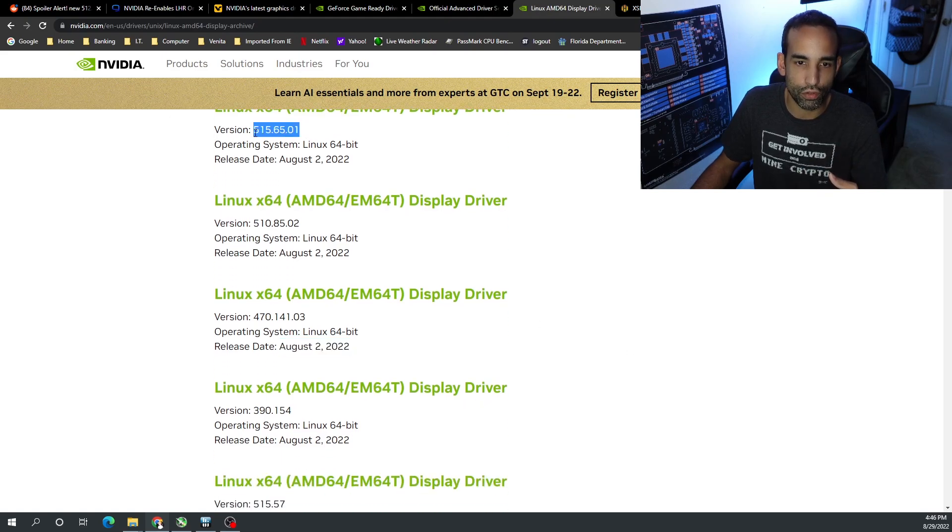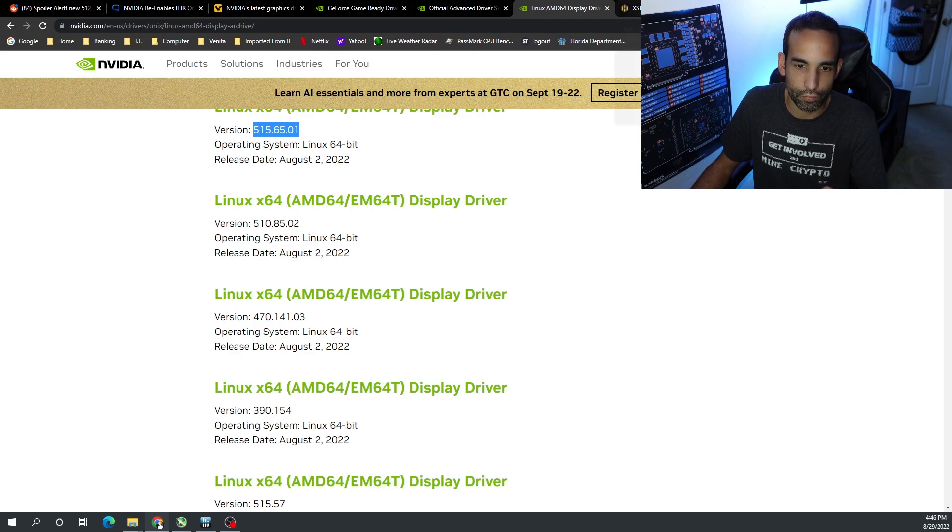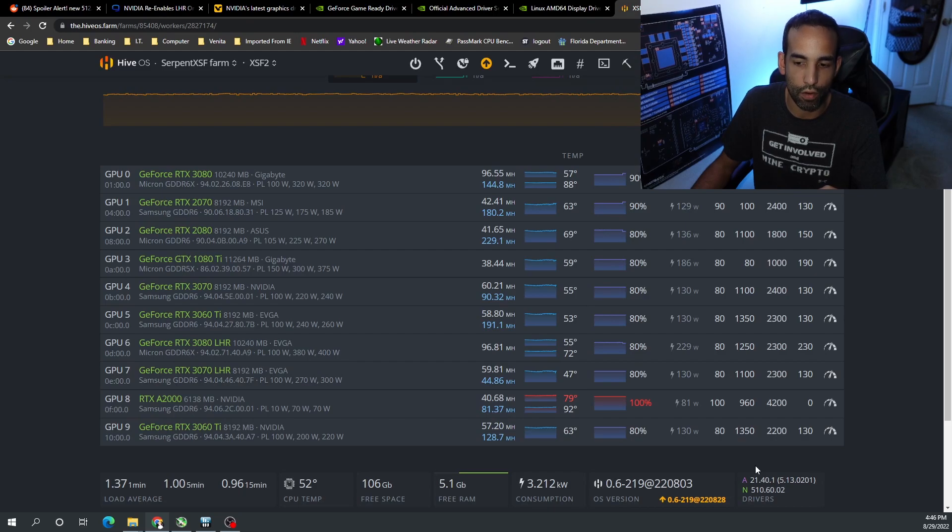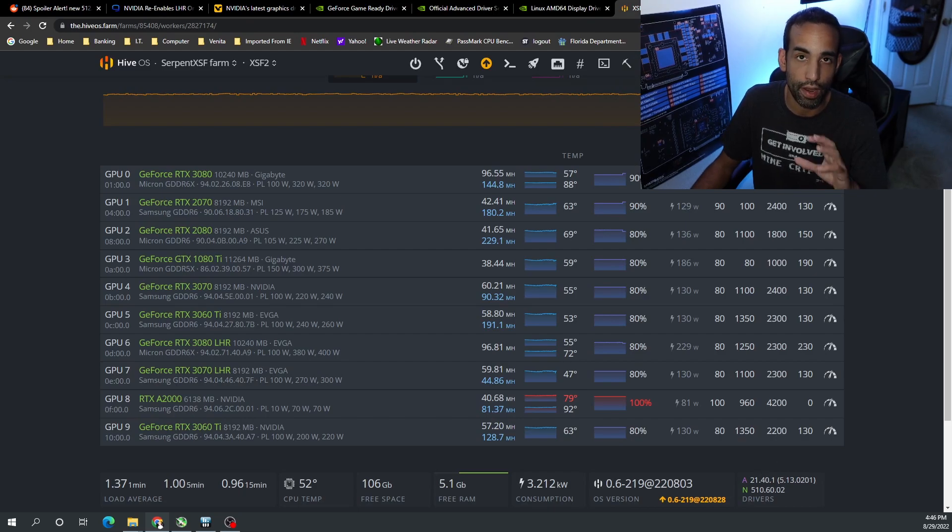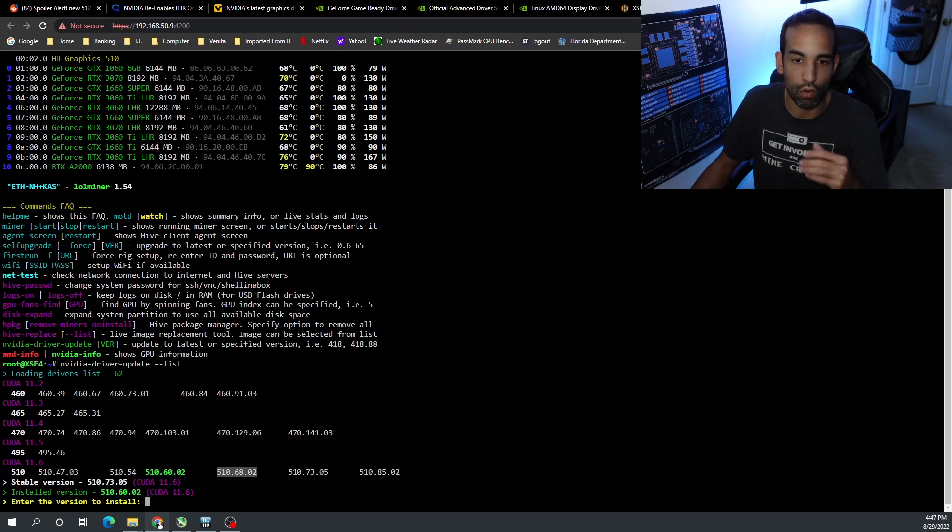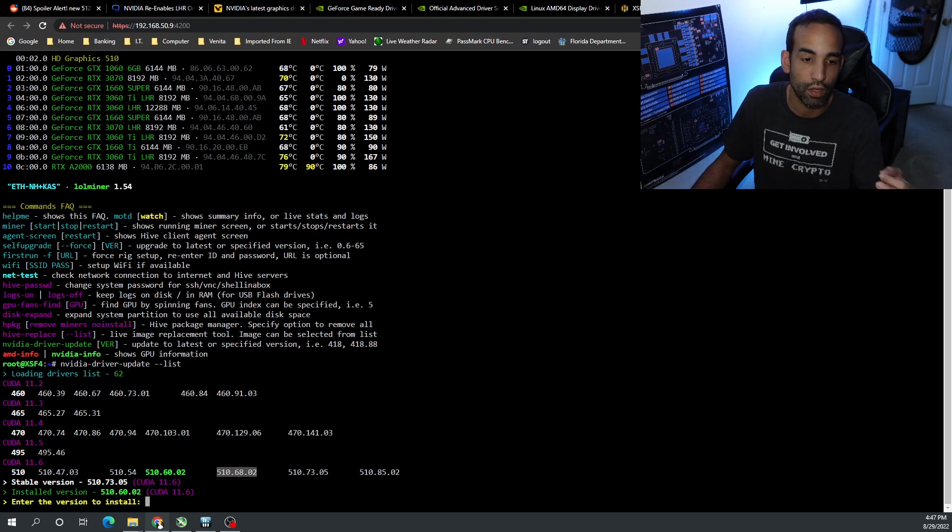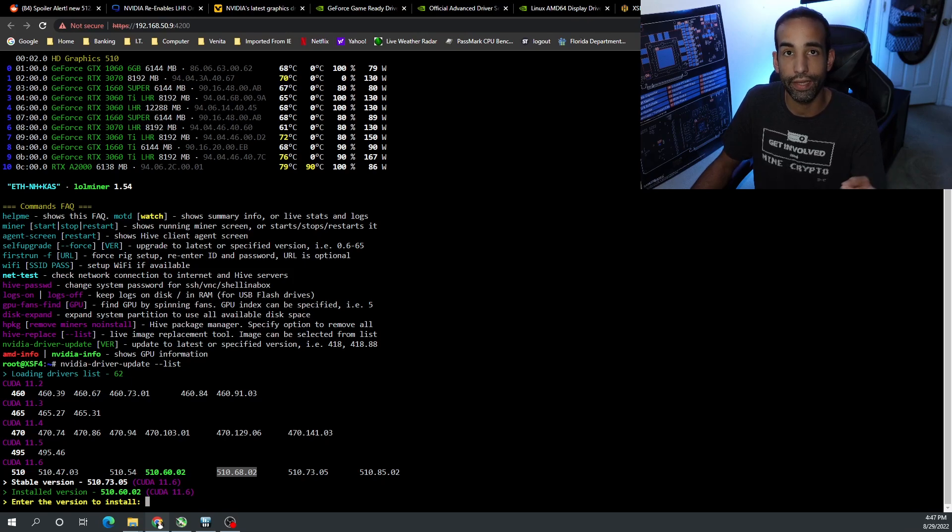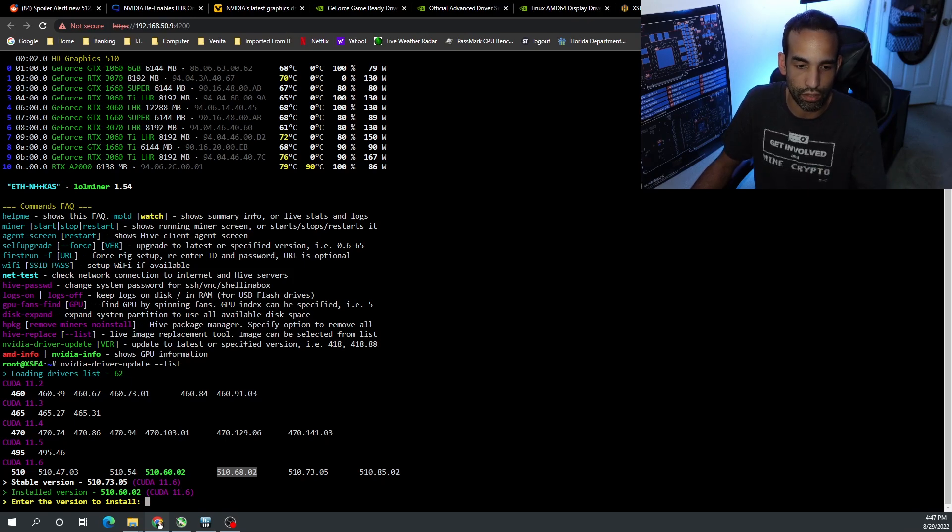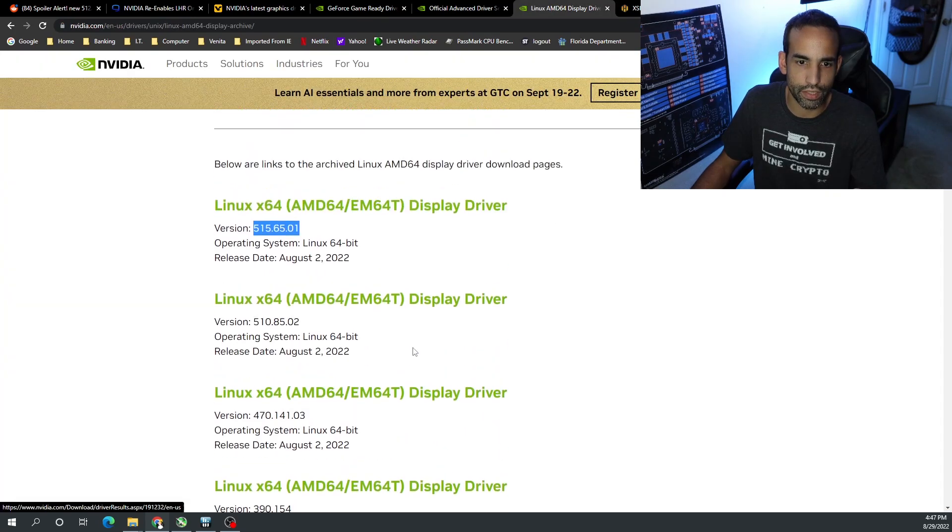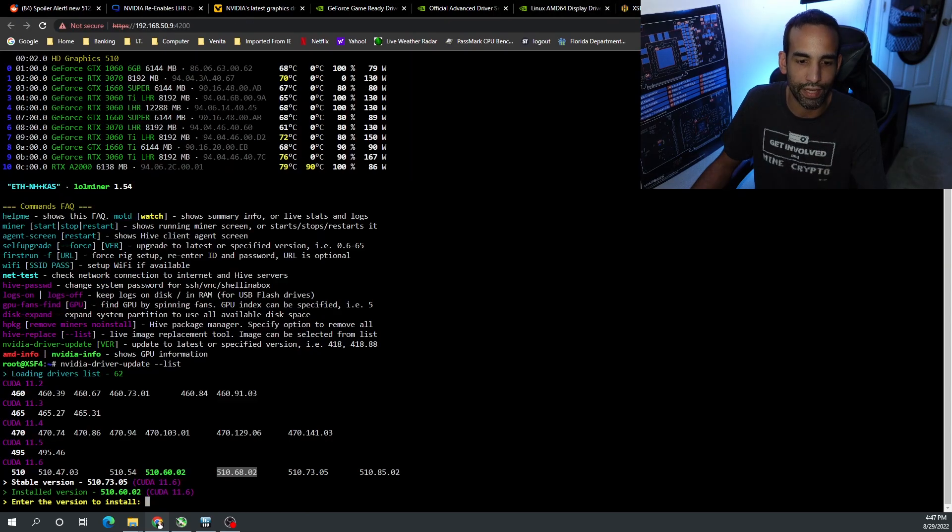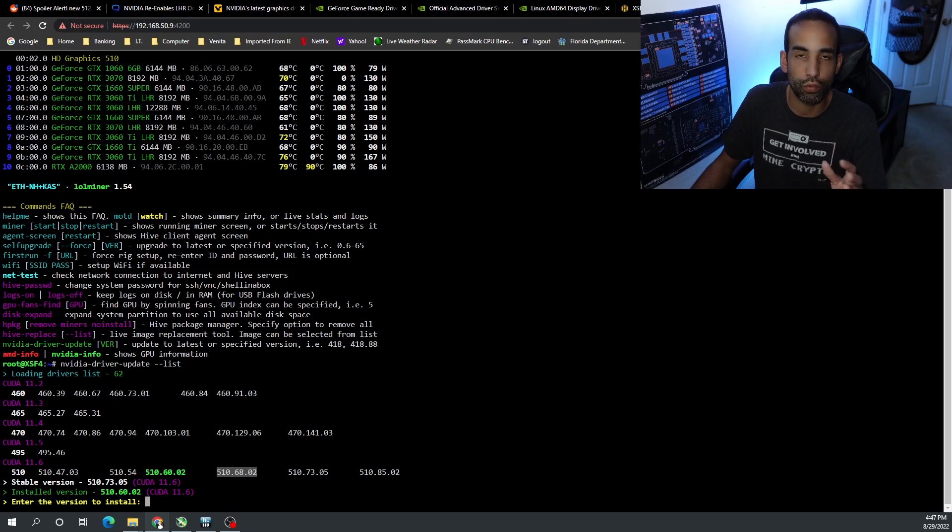However, these versions like 515.65 are not available on Hive. Matter of fact, let's go check that out. All my mining rigs that are on Hive are on 510.60.02. That's my answer for the best NVIDIA driver. Now if we go into our miner and we try to load up the drivers, first off once you're in, you use your shell or whatever, you're going to type in nvidia-driver-update and then space --list. And then you're going to see a list of your drivers. Now 510.85.02 is the highest it goes up to, where we could see that 515.65.01 is the latest. So Hive doesn't always keep the latest on there.